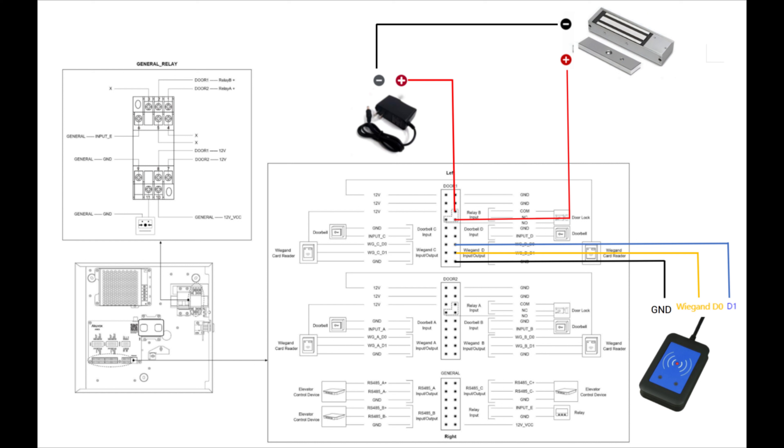So later we need to add a user with an RFID card number and assign permission to trigger the corresponding relay.